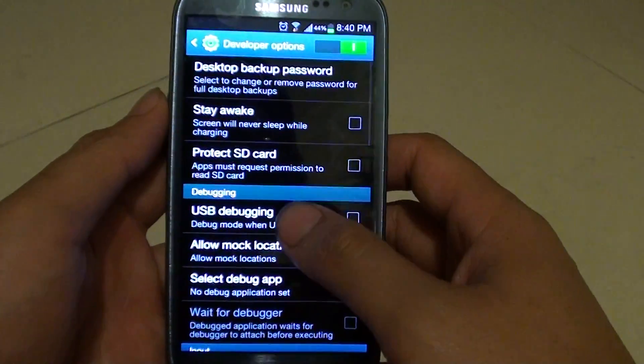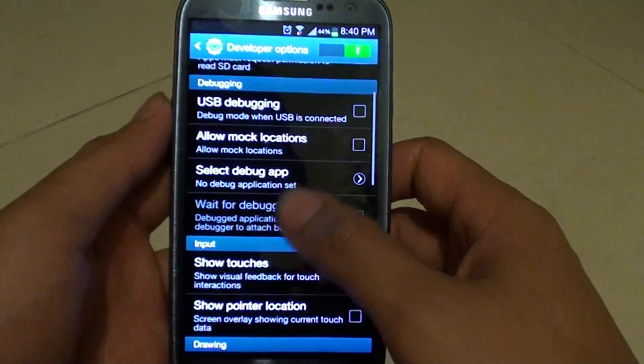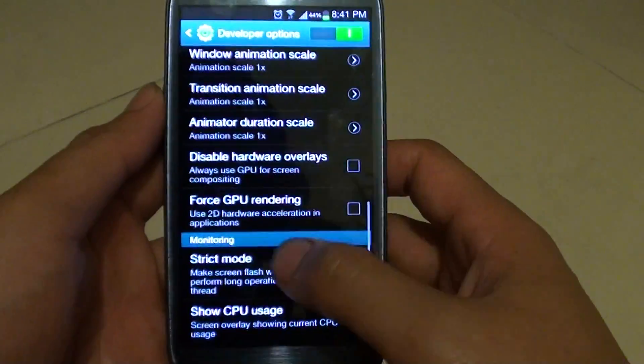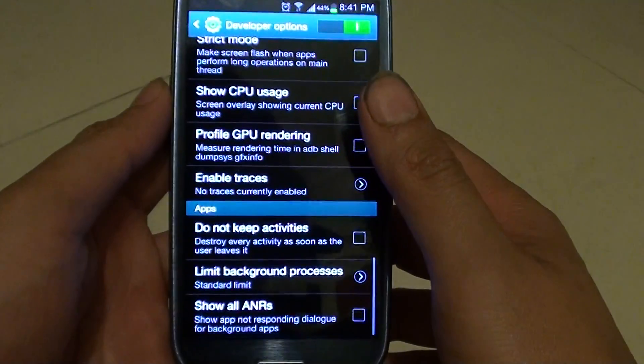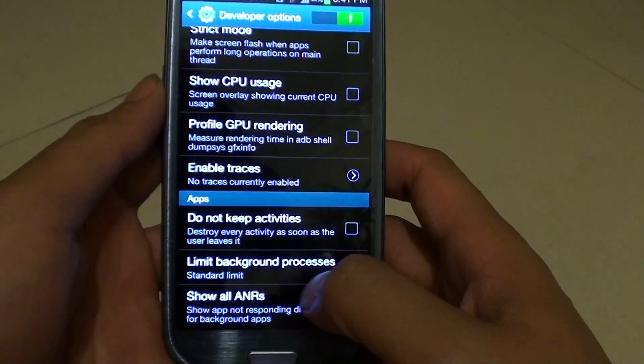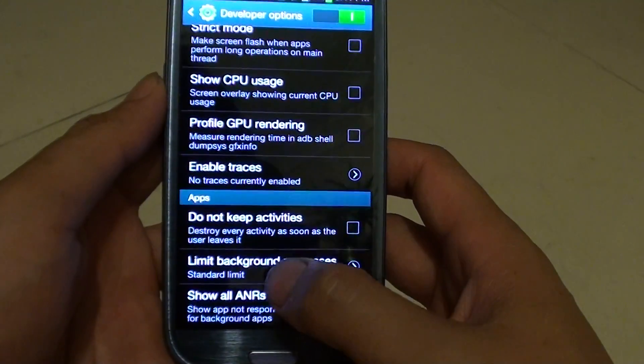Now on the screen here you also want to scroll down to the bottom of the screen and then tap on limit background processes.